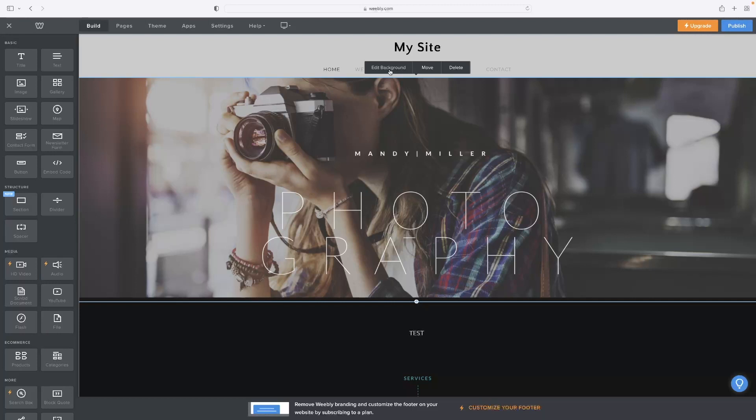If you want to give Weebly a go, then like I said, there's a link in the description down below that you can click, and that'll take you through a free trial version of the software.